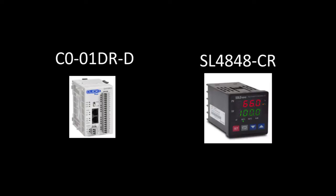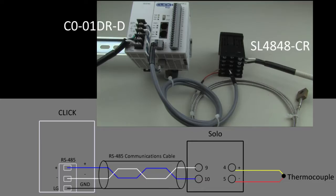In this video, I'll be showing you how to get the CLICK PLC and the SOLO temperature controller communicating with each other.